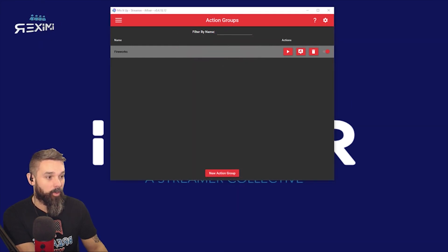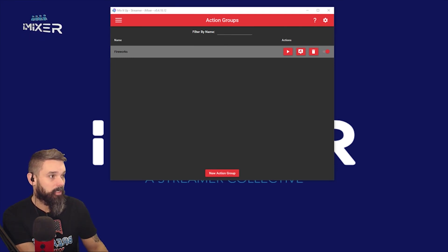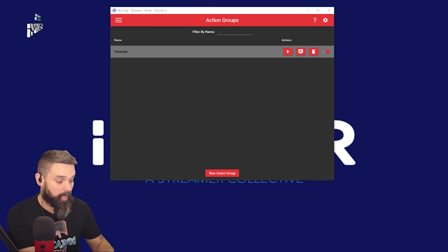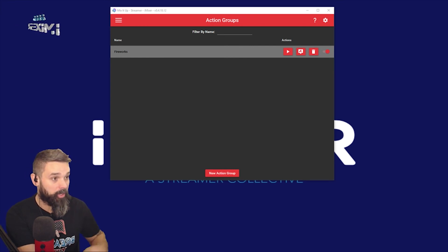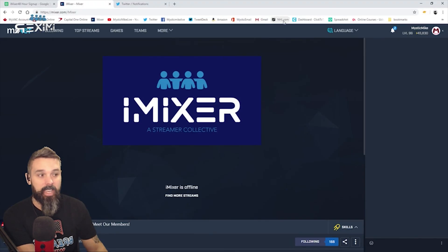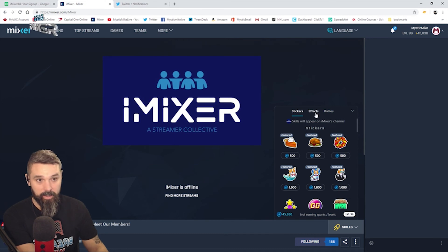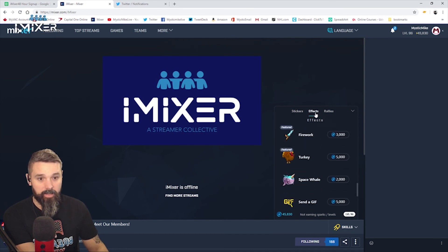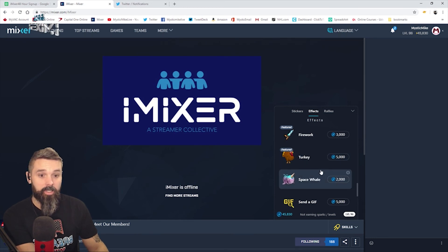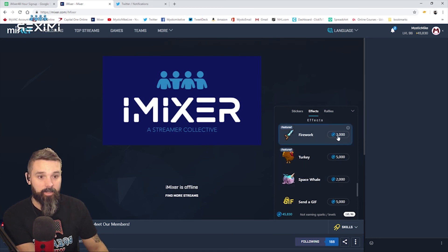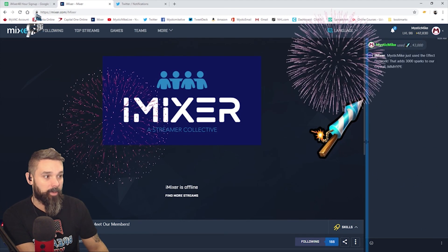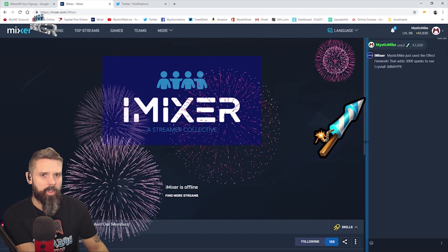I'll bring up the Mixer channel here — iMixer — which if you guys aren't following, definitely drop a follow. We do a regular game night every second Saturday of the month. Let's go here, set off — we'll say 'firework' — yep, there we go! Ladies and gentlemen, boys and girls of all ages, you now have fireworks.